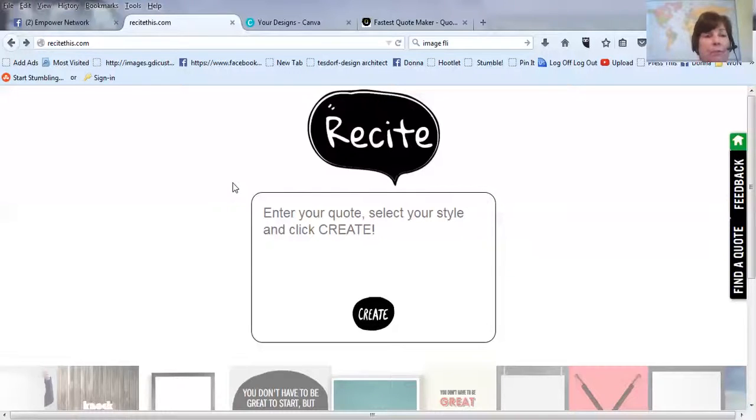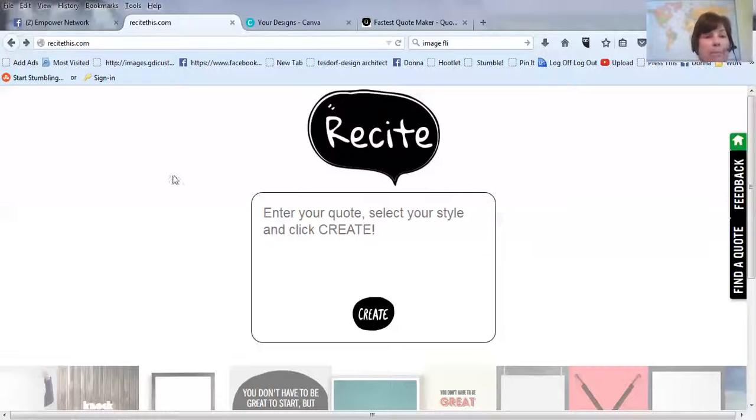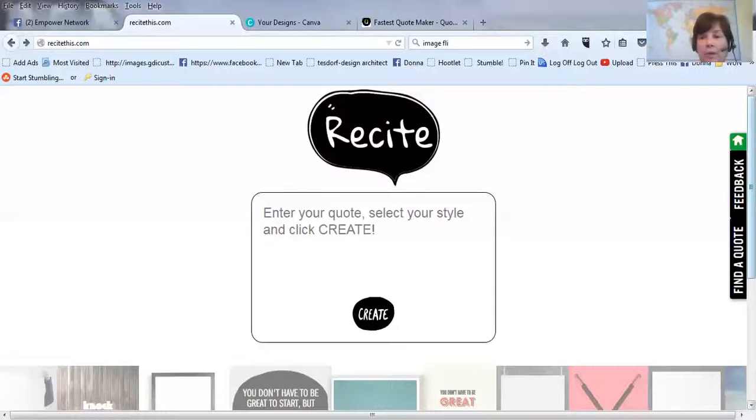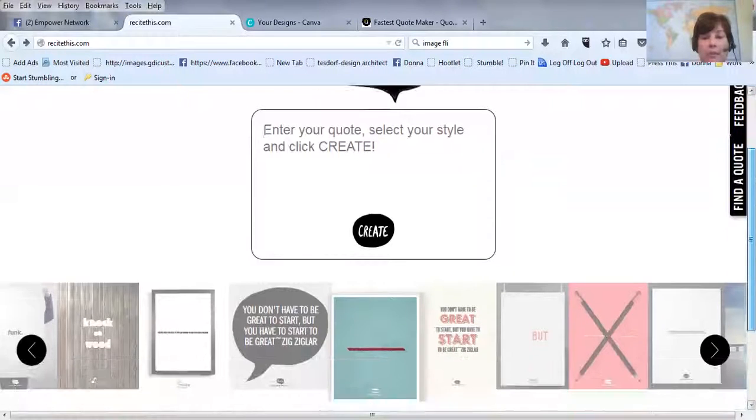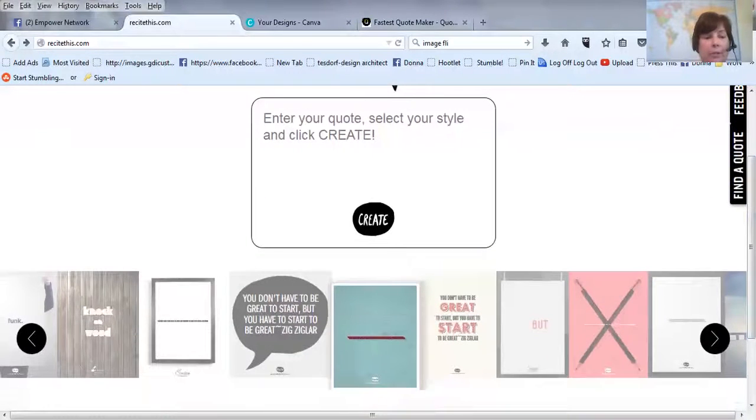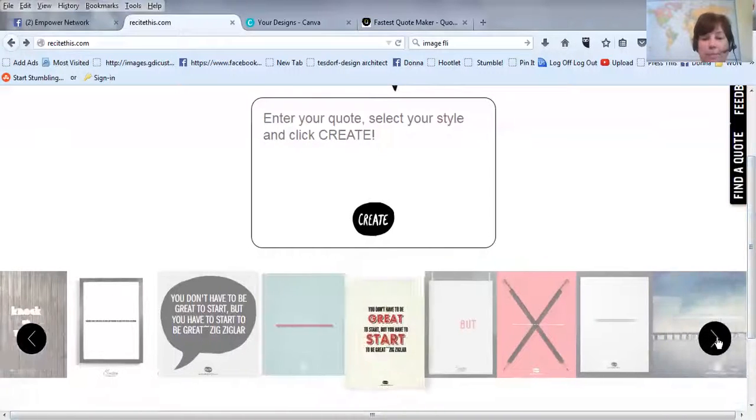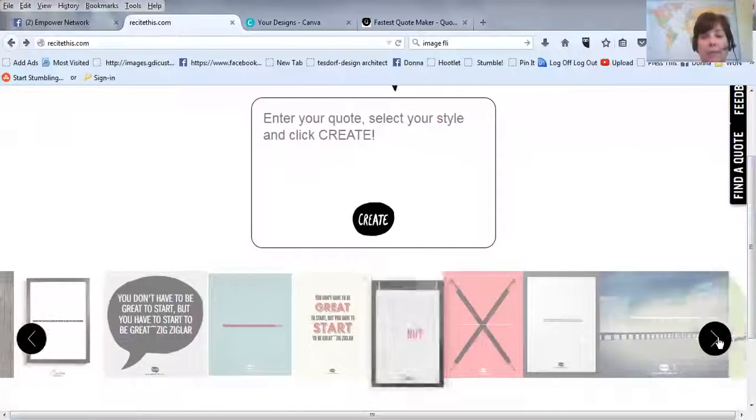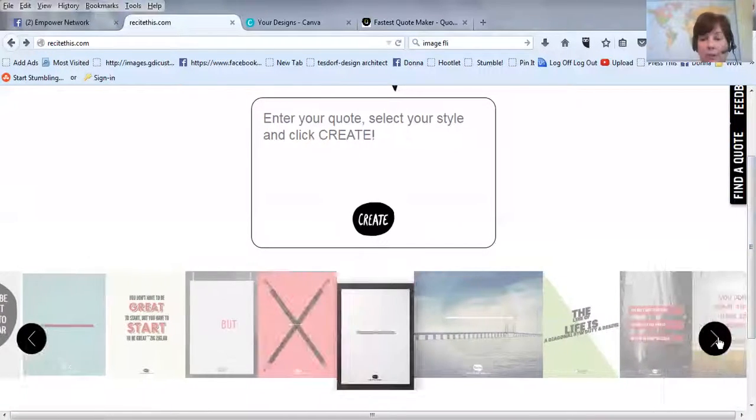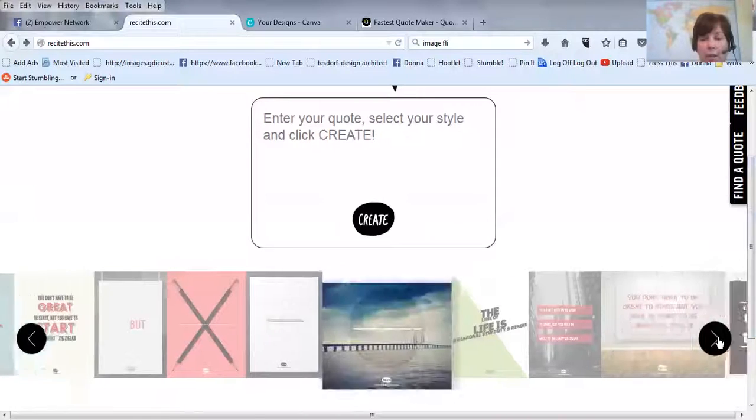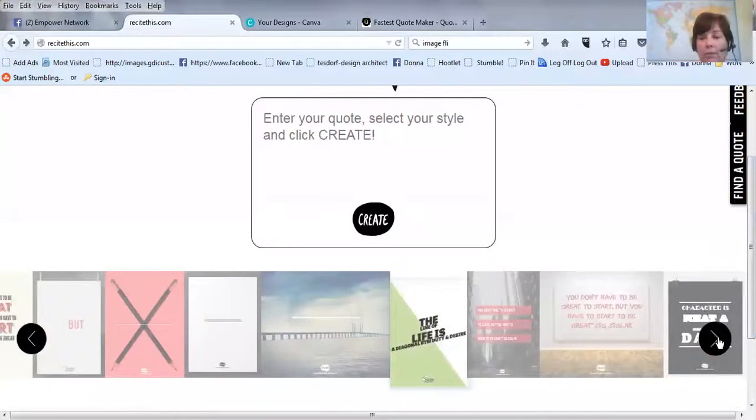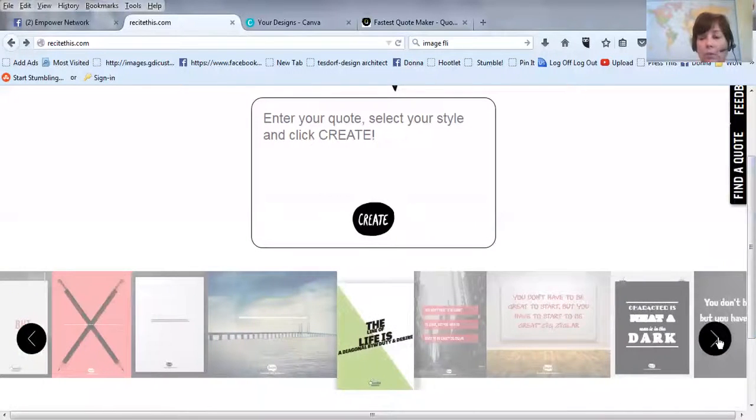And the first one I want to go to is called ReciteThis.com. And with this one, you have pretty cool things you can have, like this kind of thing. They give you a lot of choices. So what I'm going to do is I'm just going to do one really quick.